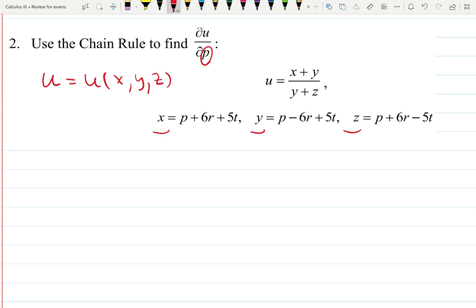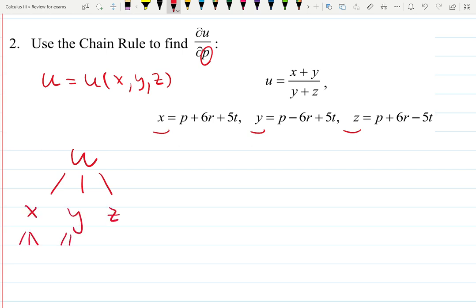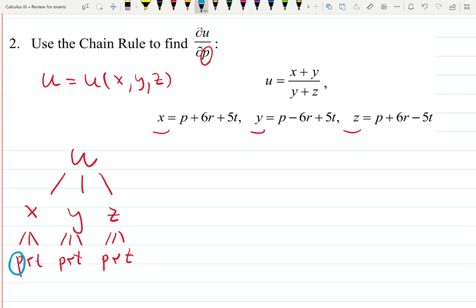To sketch what is happening here: function u depends on x, y, and z, and each of those depends on p, r, and t. So we could ask you to find the derivative of u with respect to p, r, or t — that's the challenging one. Or we could ask for the derivative of u with respect to z, which would be easier.